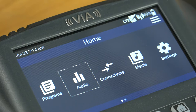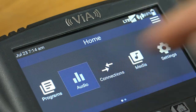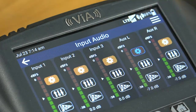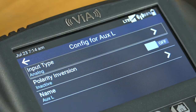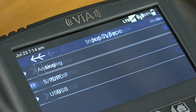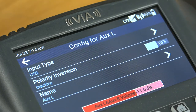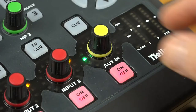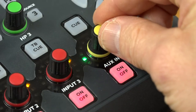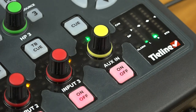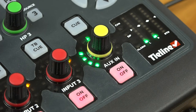Now we're going to configure the codec to receive audio from your PC. From the home screen navigate to the auxiliary input on the codec and select USB as the input type. Now the codec can accept stereo audio from the PC and you can control the levels using the auxiliary input's rotary encoder.